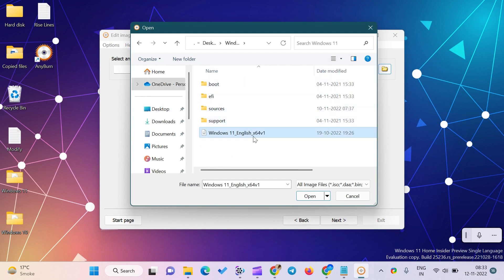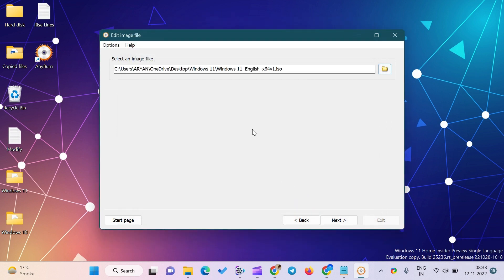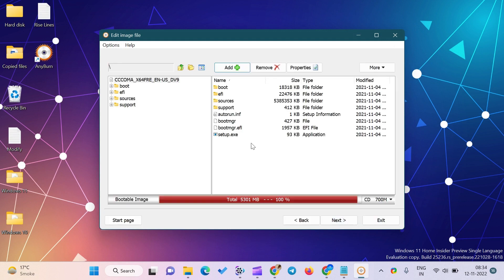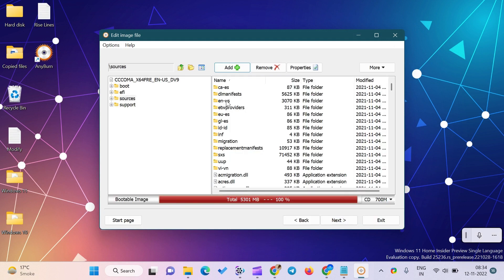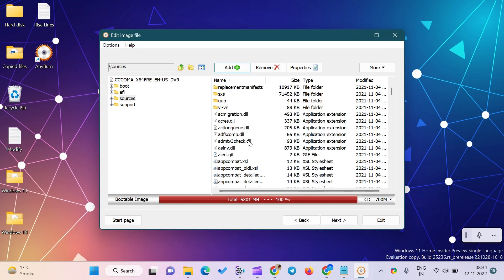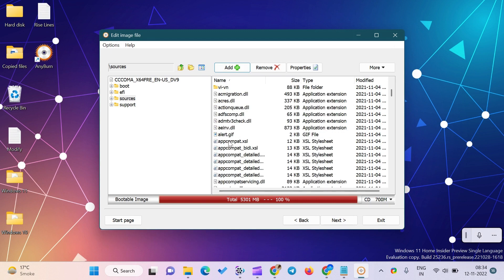Double-click on the sources folder. Now select appraiserres.dll by single-clicking on it, then click on the Remove button from the AnyBurn toolbar.